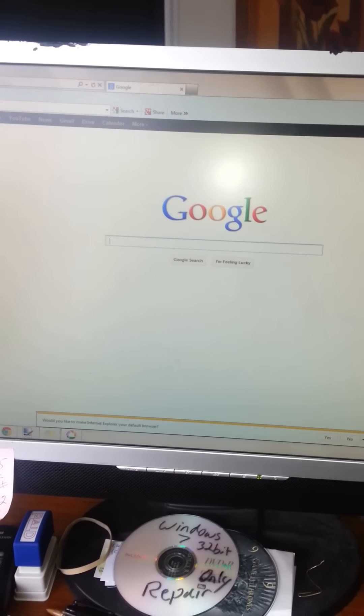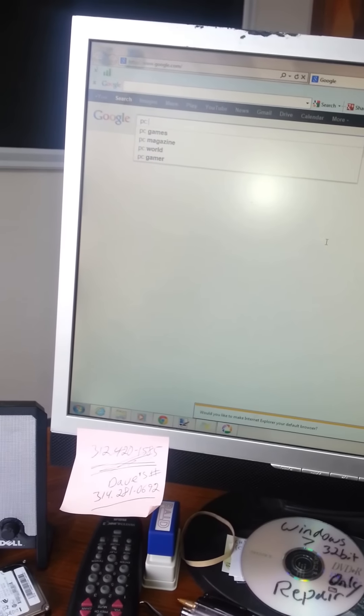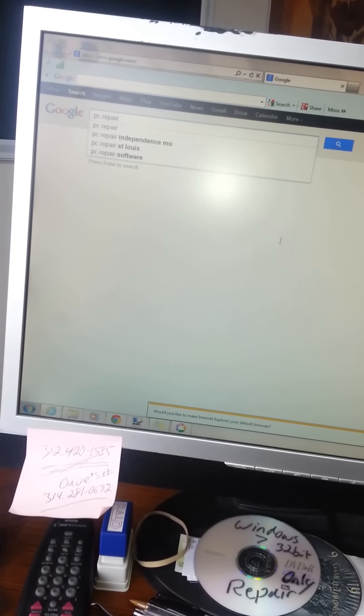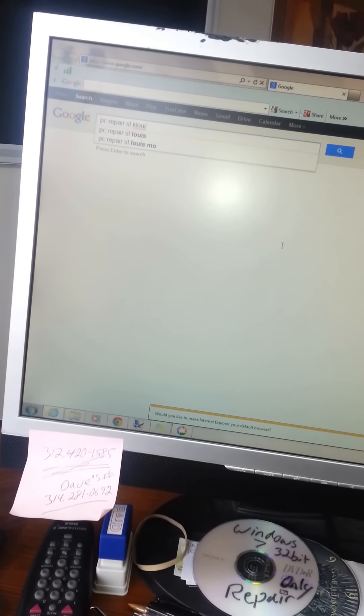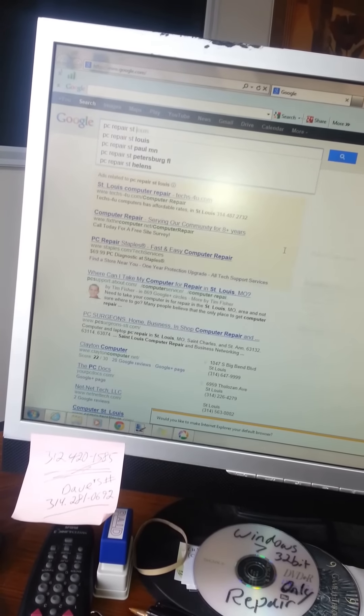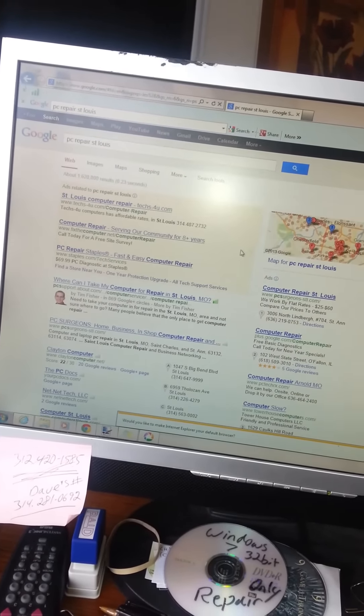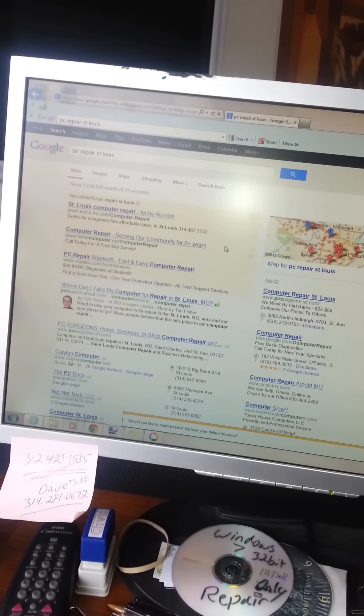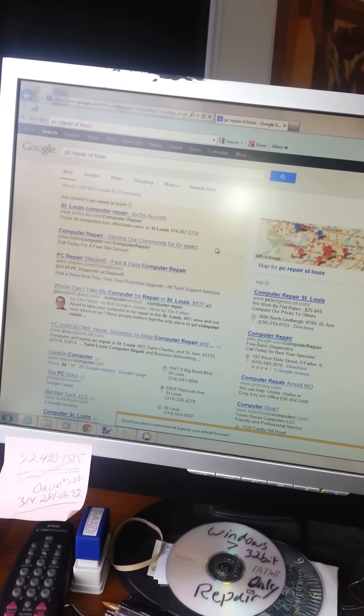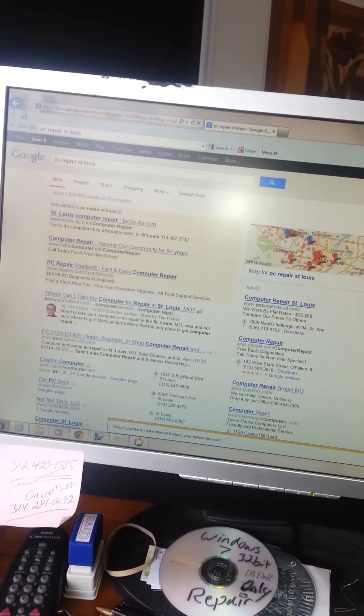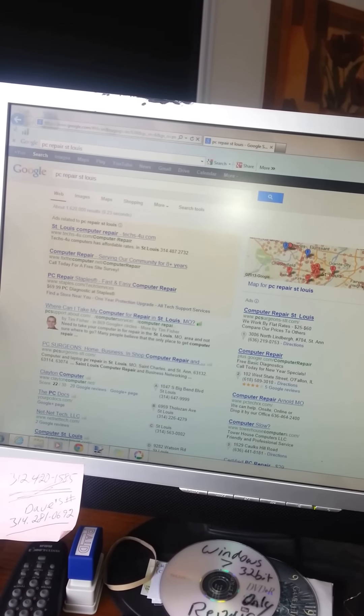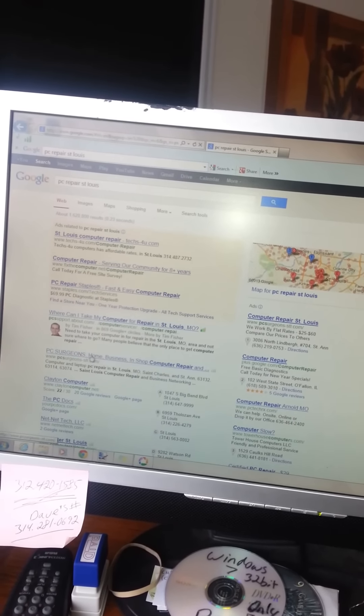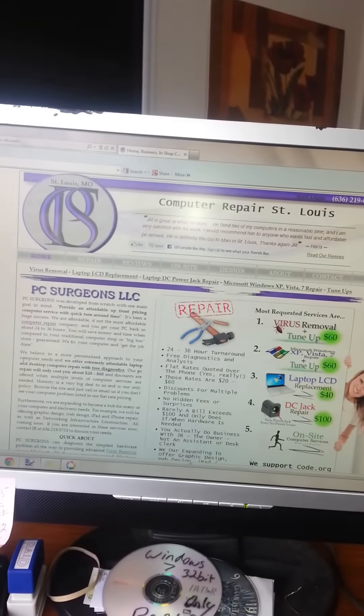And you can do a search like PC repair St. Louis. And it's just everything's operating smoothly and pretty much instantly. And that's the way that I would think a lot of people like their computer to operate. You can click your link here and then boom, it just opens instantly.